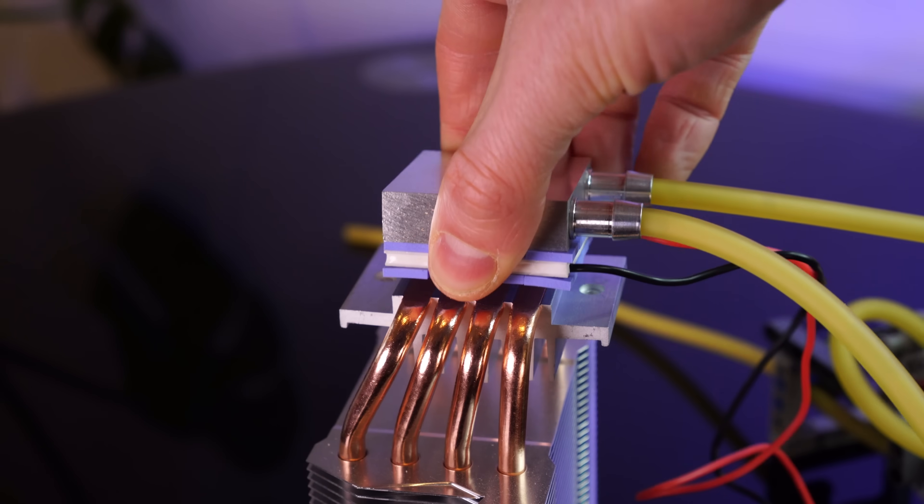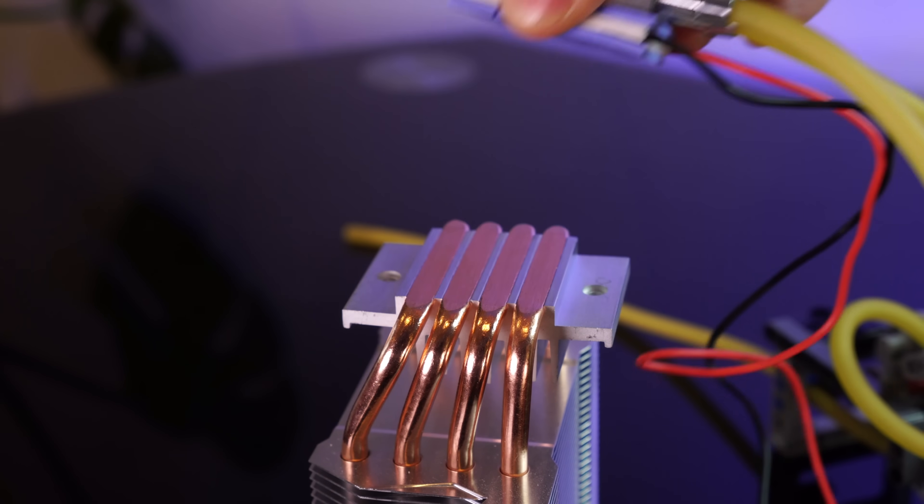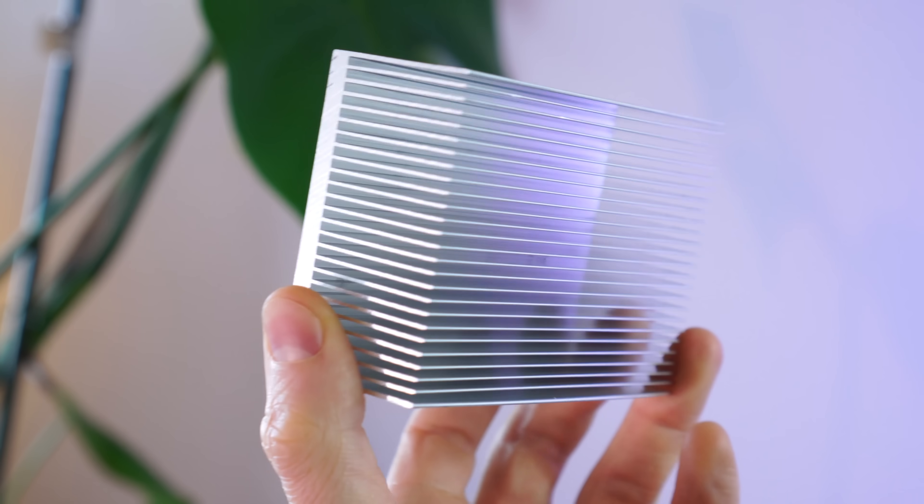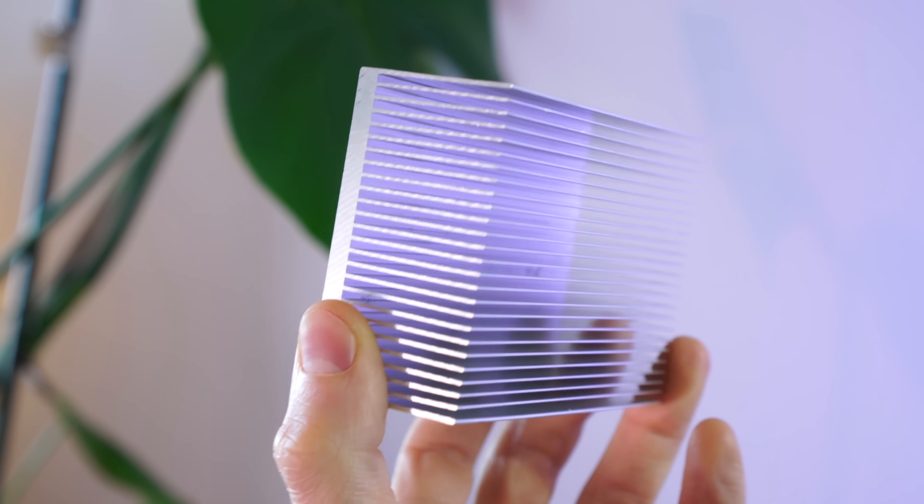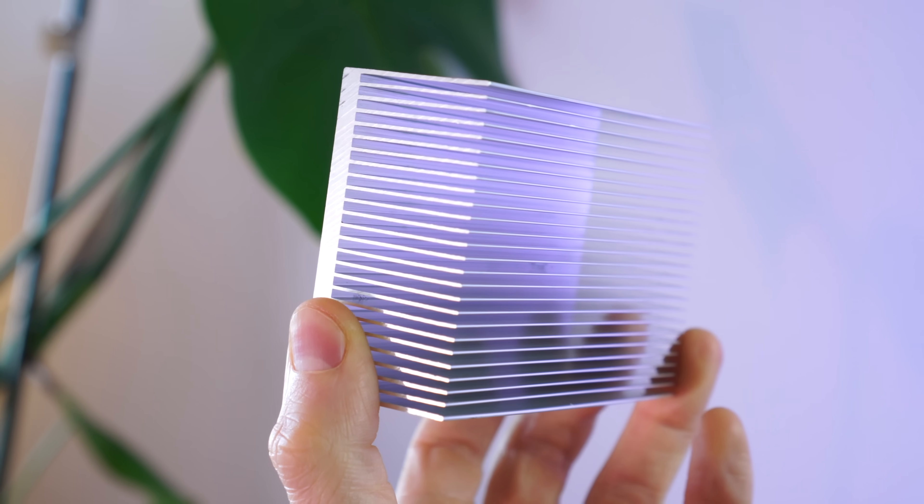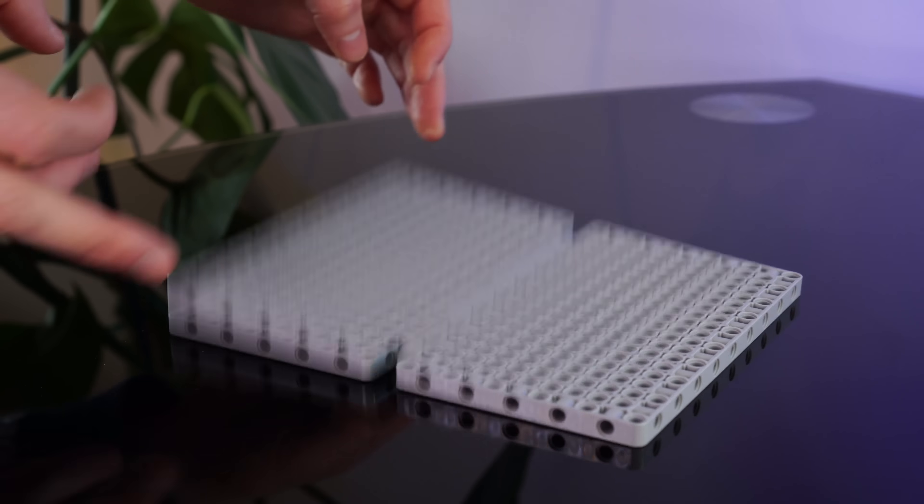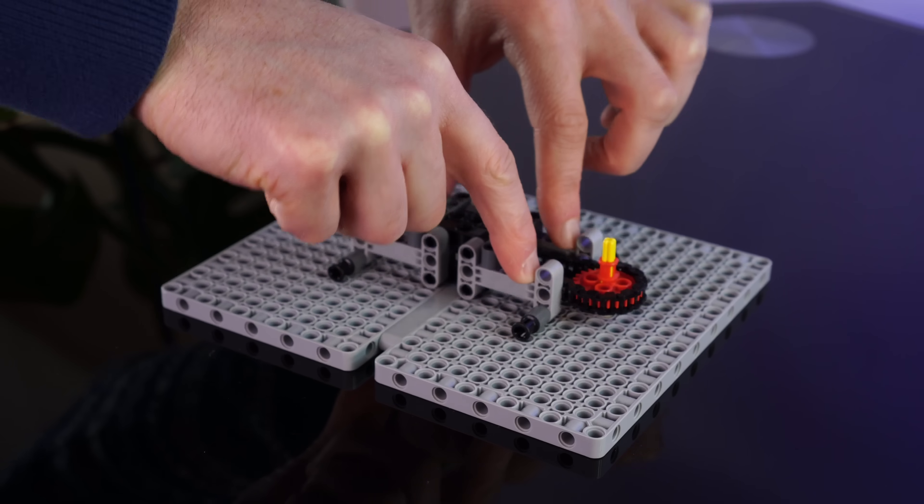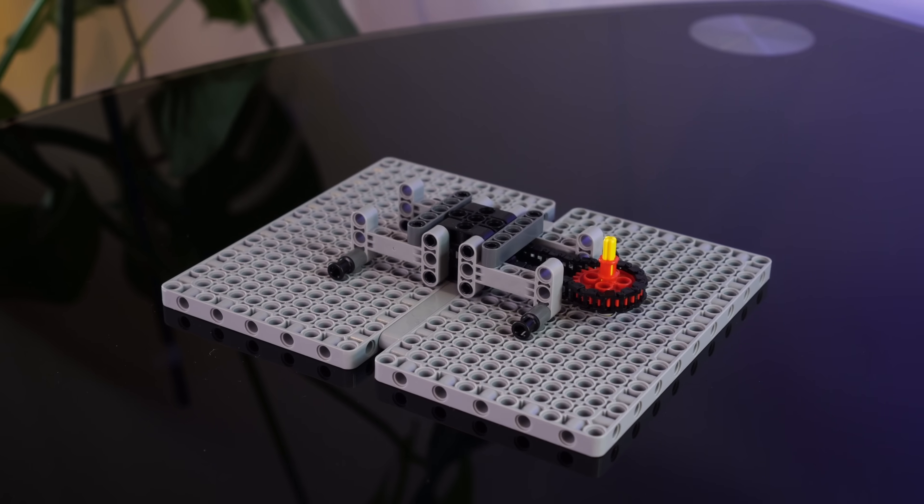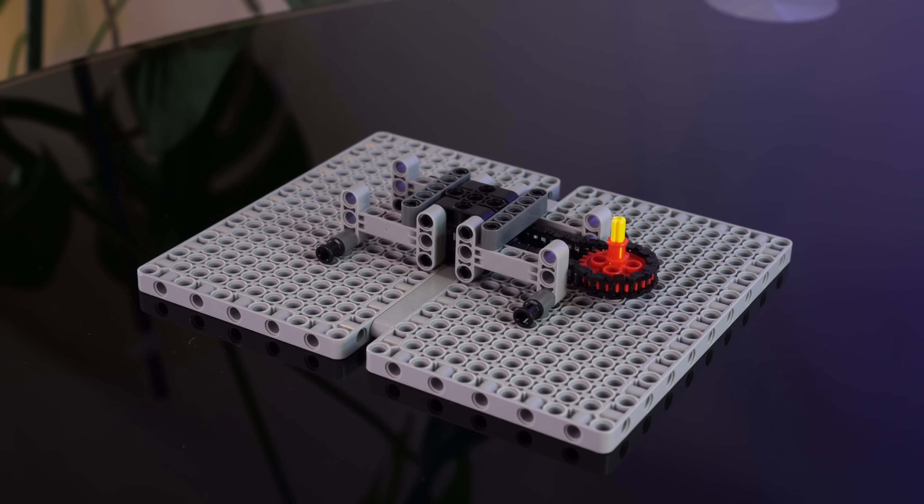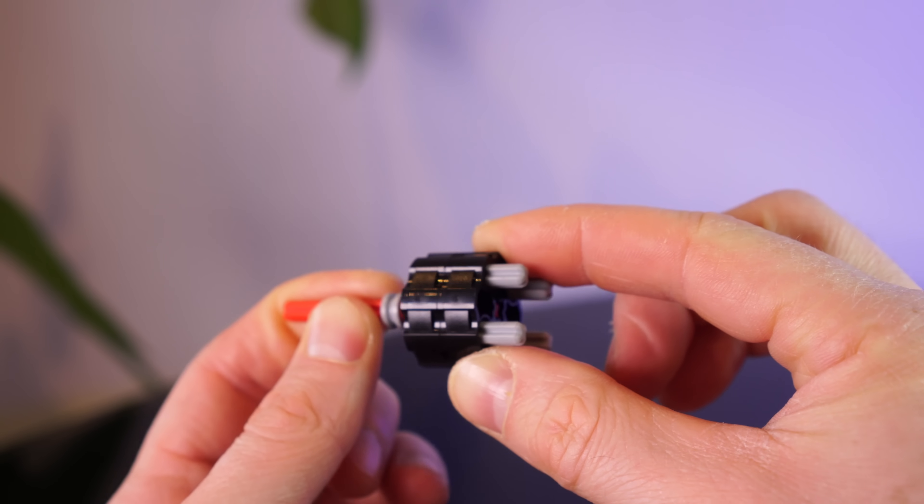But I do have another idea. And this aluminium heatsink might help. It's also much more compatible with LEGO. First, we'll need a means of blowing on it. So I'm gonna make my own fan.